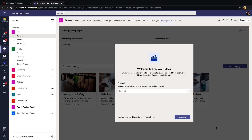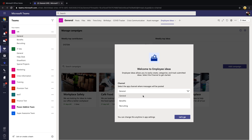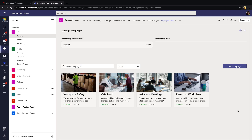Once the app installs, you'll be prompted to select the channel where you want messages to be posted. So even though we've specified which channel to install the application in, we can separately specify which channel to post messages to if we need it to be different. I'll keep it with the same General channel and select 'Let's Go.'